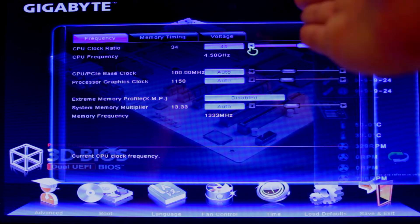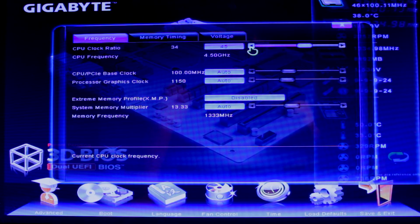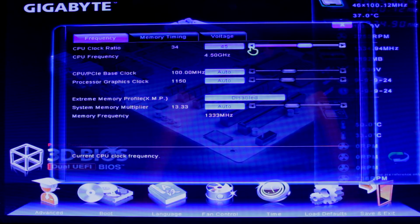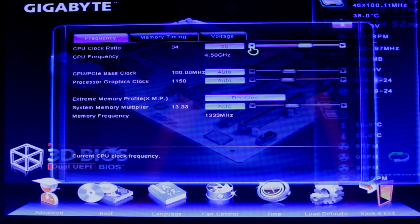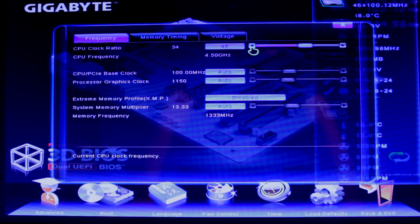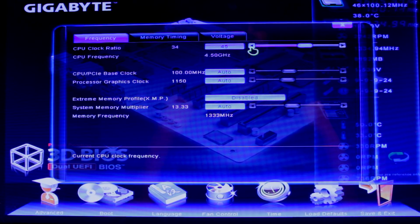You can put that there, save and quit, go back, run Prime95, check out your temps. And that is literally your overclock.